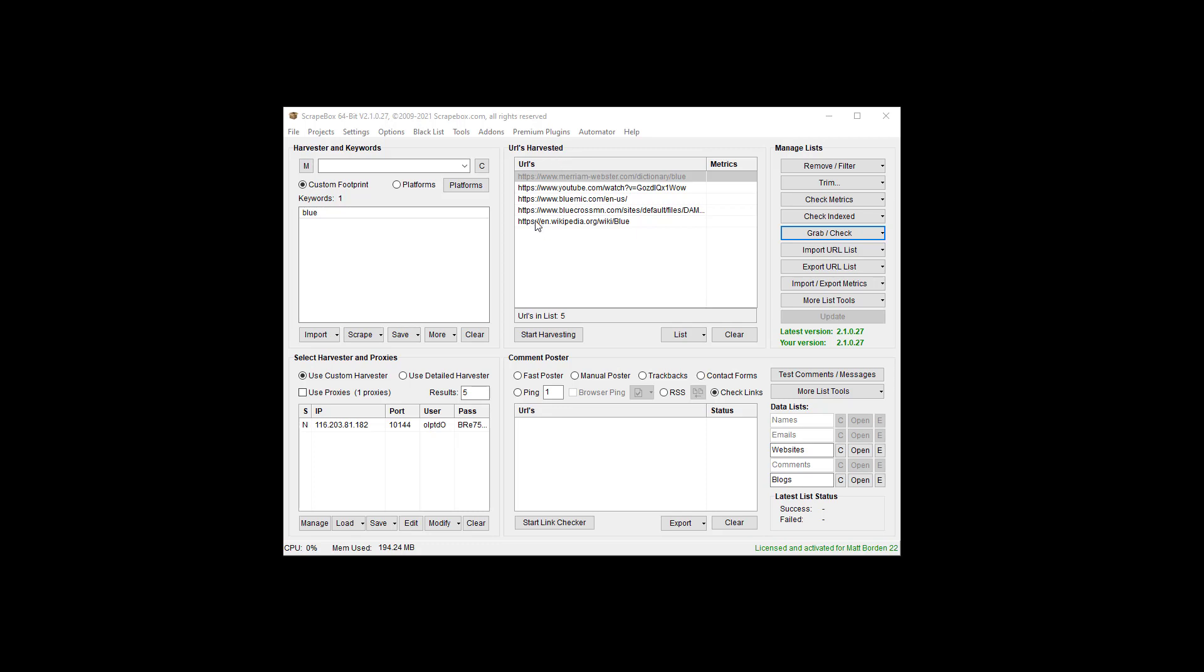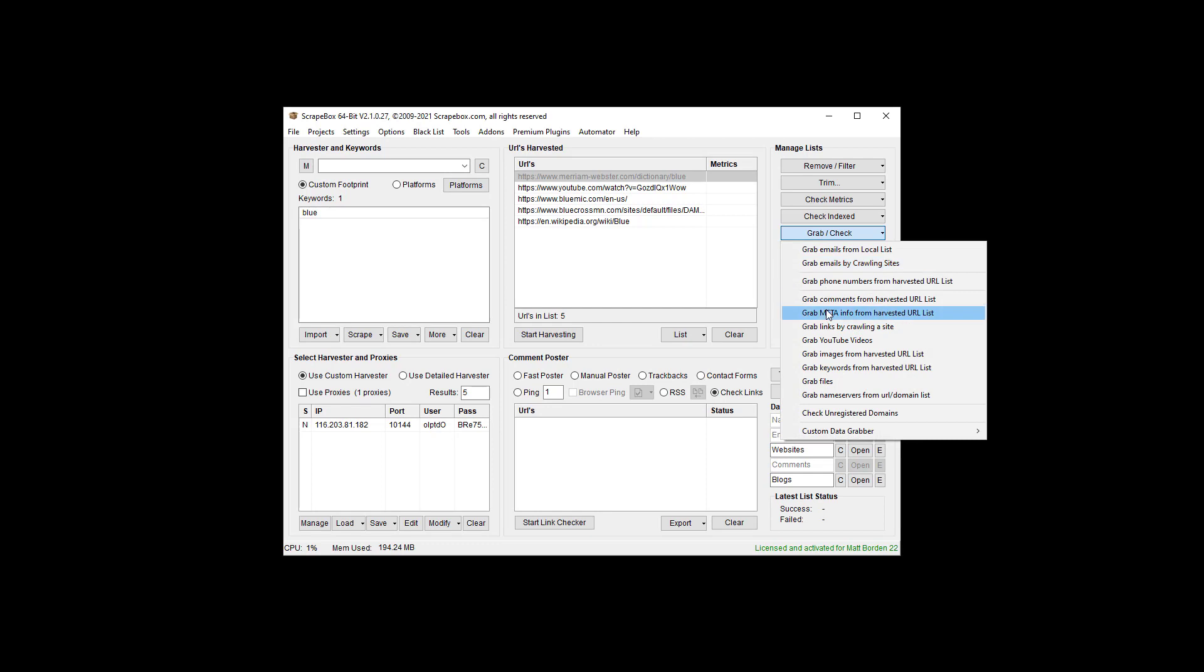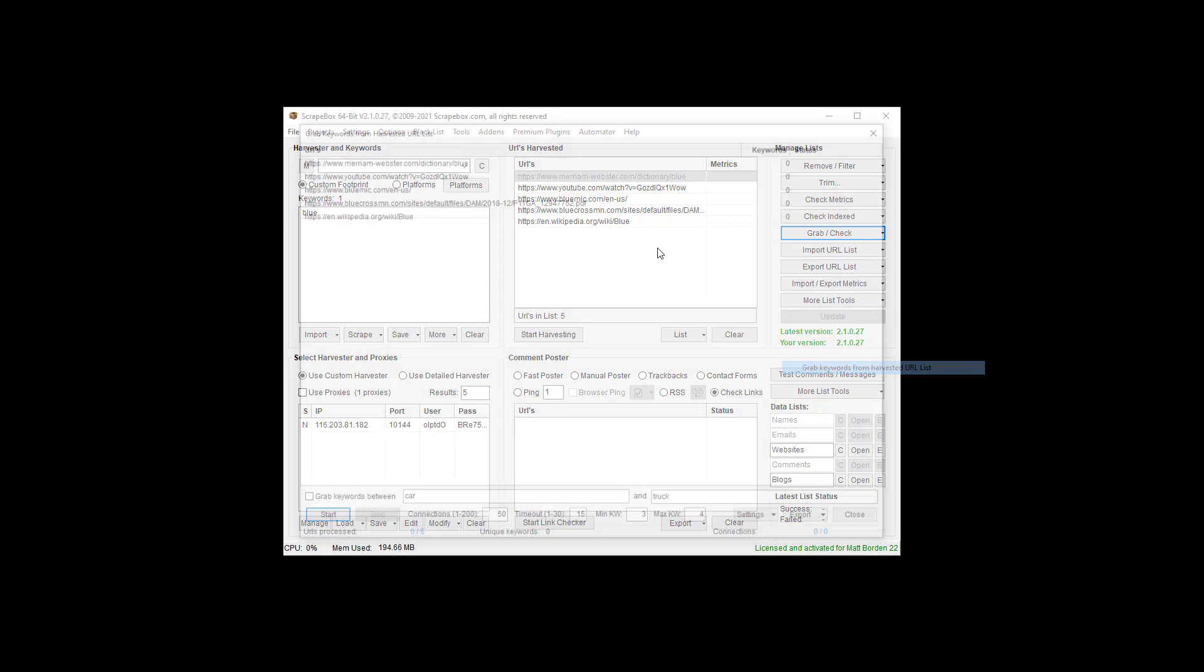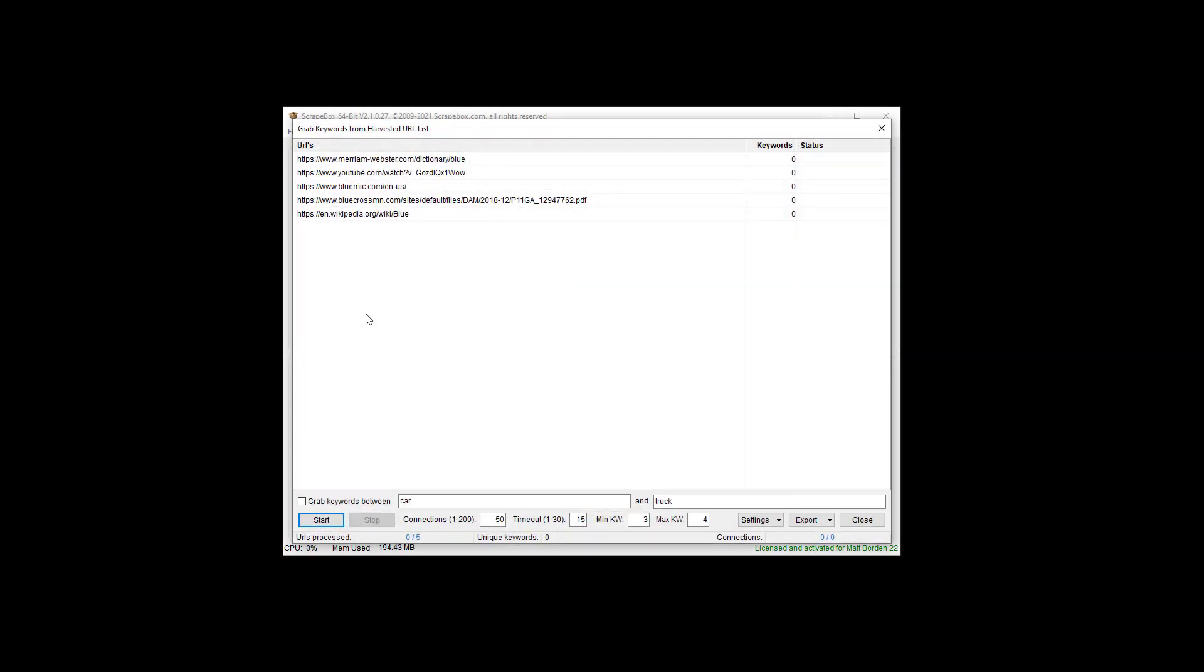So I got five random URLs here. I'm going to go to grab check, grab keywords from harvested URL list, which is that list of URLs.